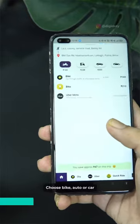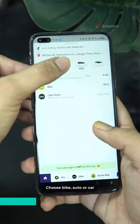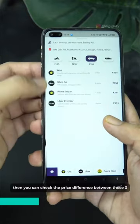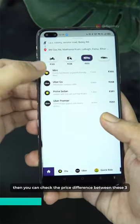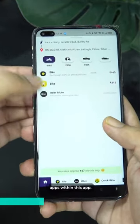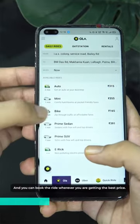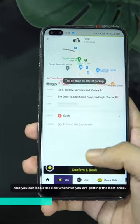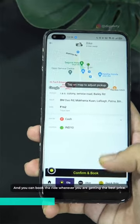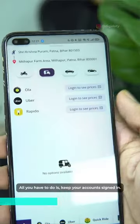Whenever you want to travel from point A to point B, whatever destination, just put it in and it will compare the prices of Ola, Uber, and Rapido. You can compare the prices and get the cheapest one for you.